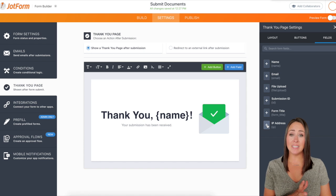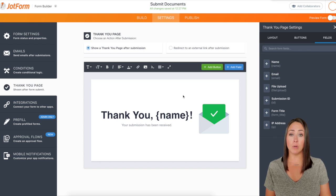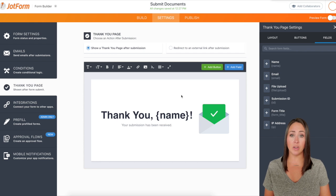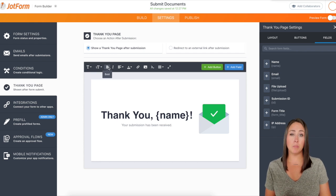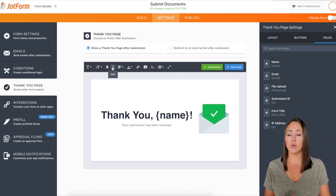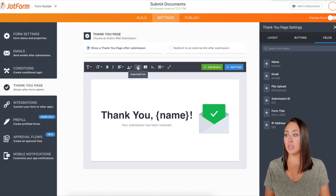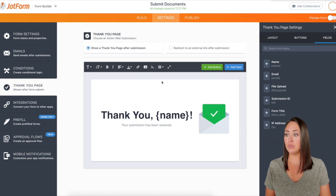That's just the right hand side. There are other options right in here that we can use to make our form look a little bit different. For example, we can change the font family, we can change the size, we can make it bold or italicize, we can change if it's centered or left aligned, we can add a link in there, we can add a different picture if we want to choose something other than this.